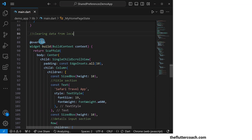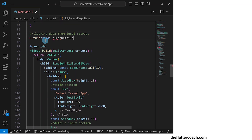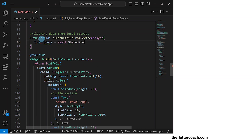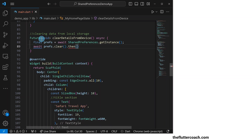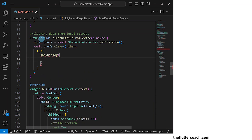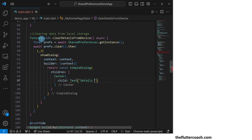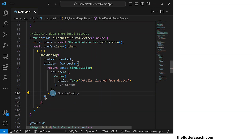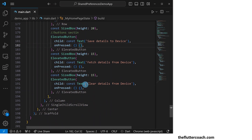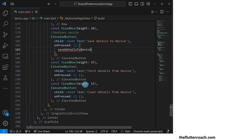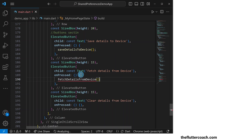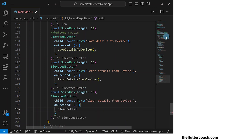After this, we will have an asynchronous function for clearing details from device where we're going to use the get instance method of shared preferences to create a final called prefs, which we're going to clear, and then show a dialog that says details cleared from device. The last thing we'll do is call save details to device inside the saving button, call fetch details from device inside the fetching button, and call clear details from device inside the clearing button.